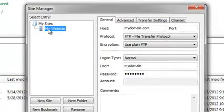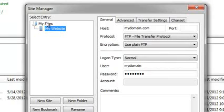As you can see, I have already established a connection called My Website and placed it under the My Sites folder.